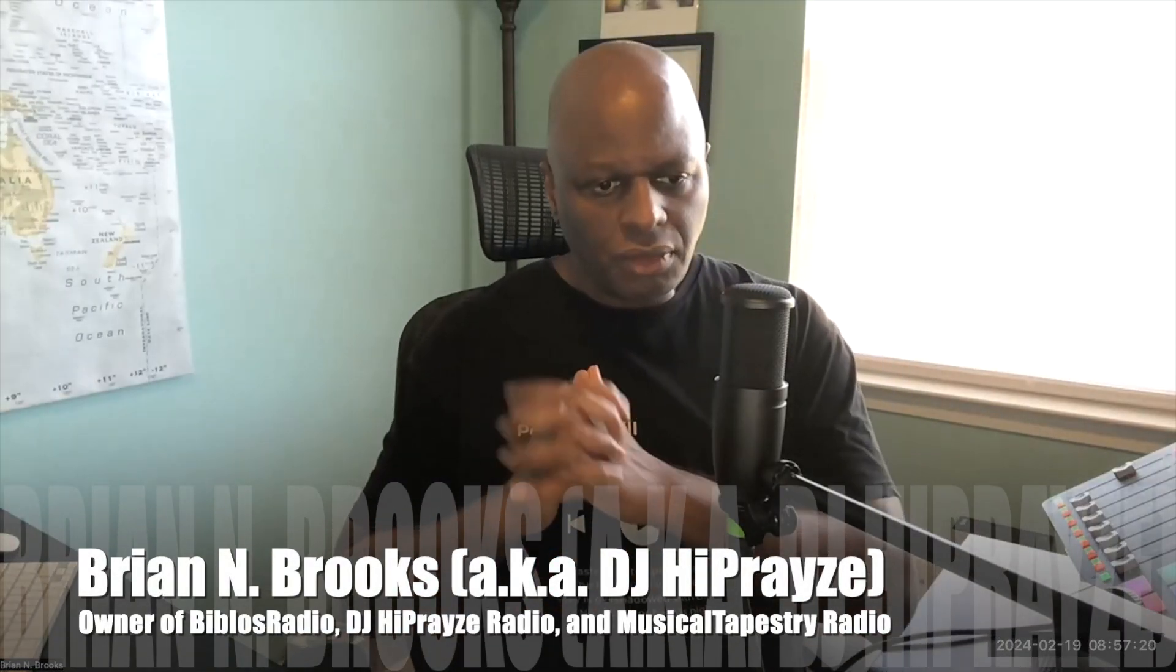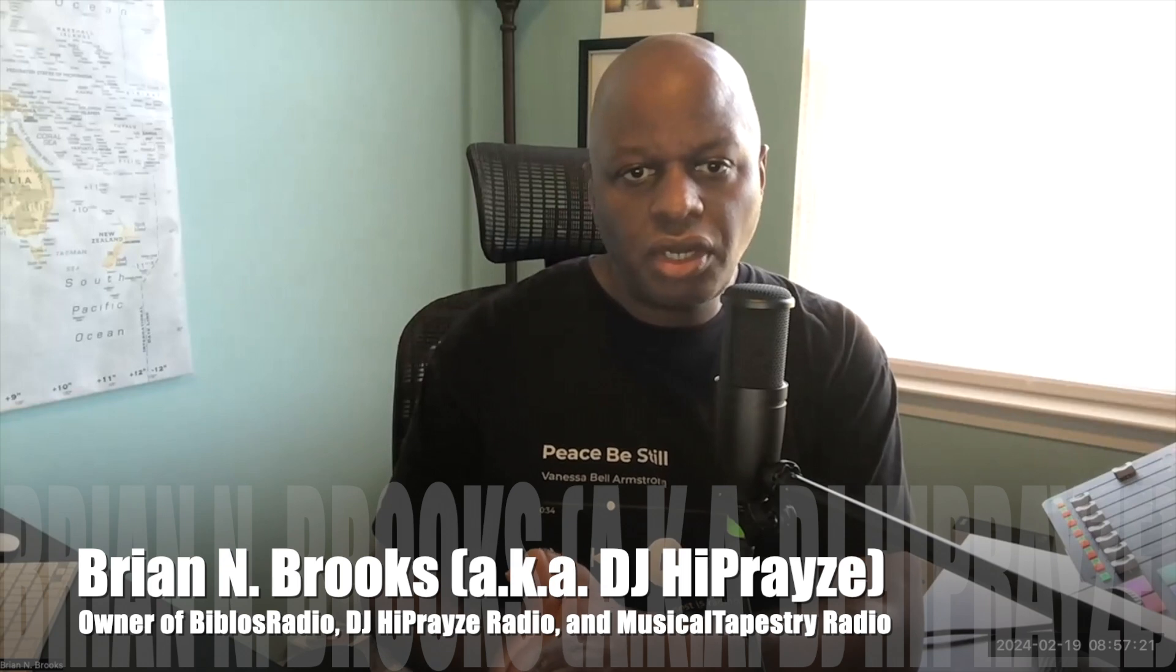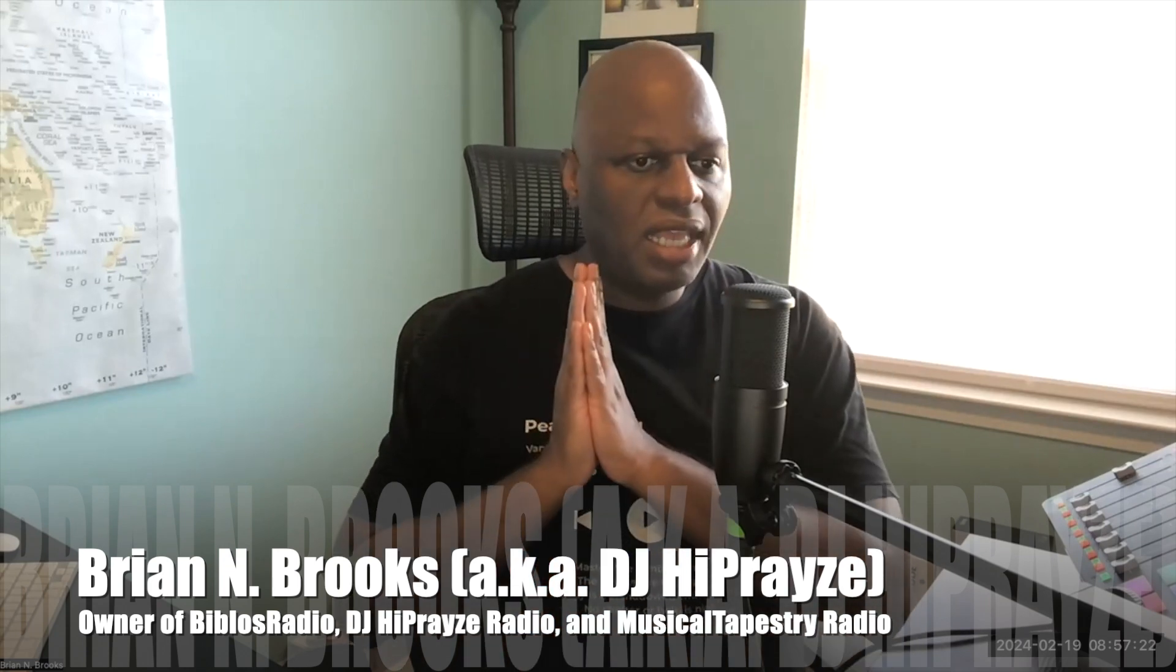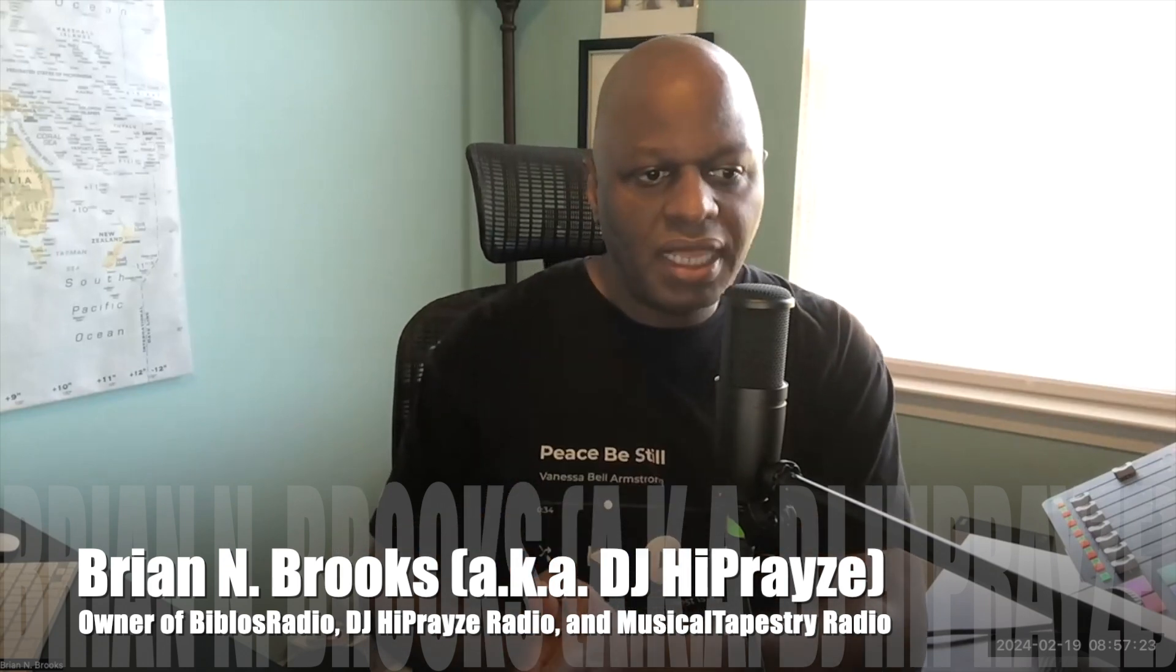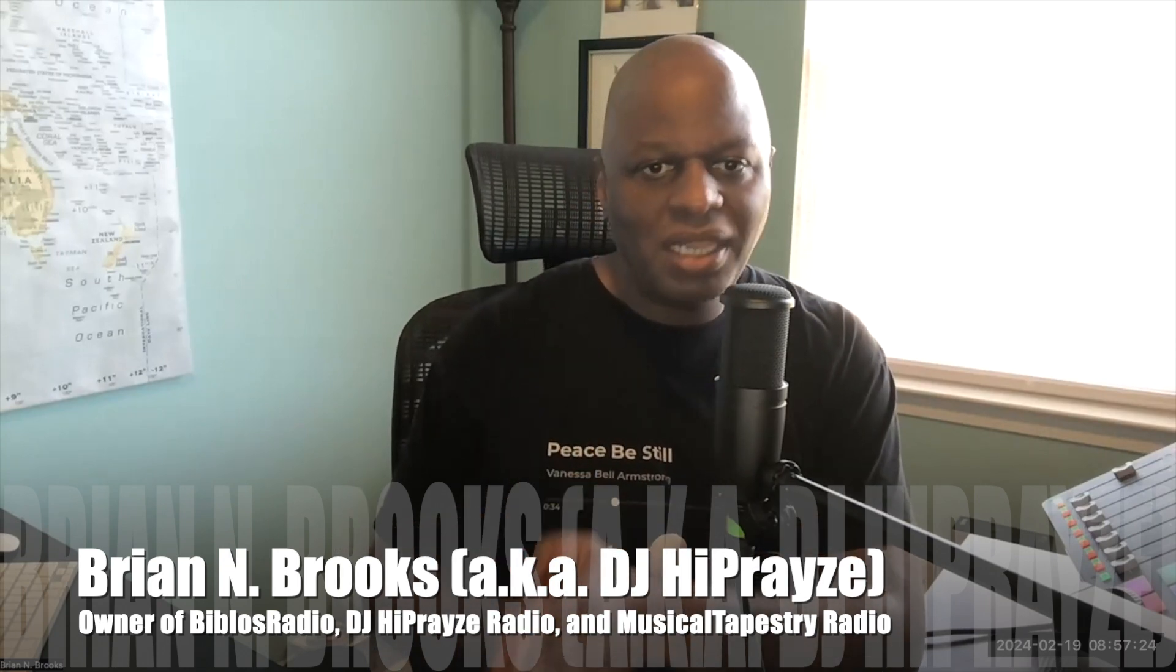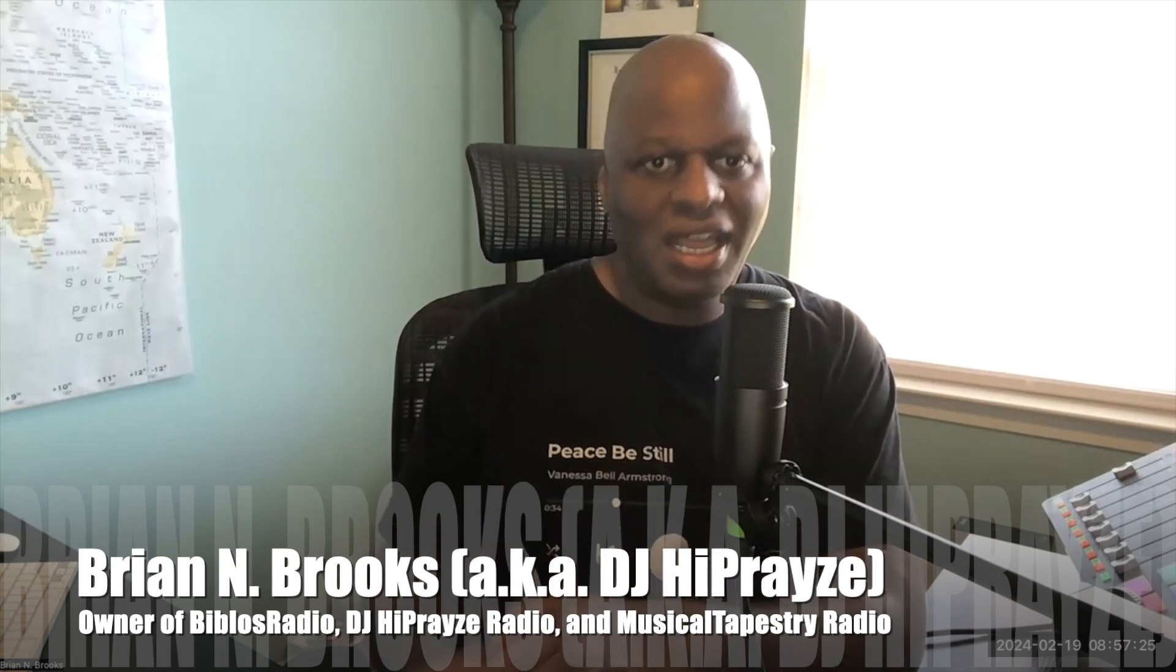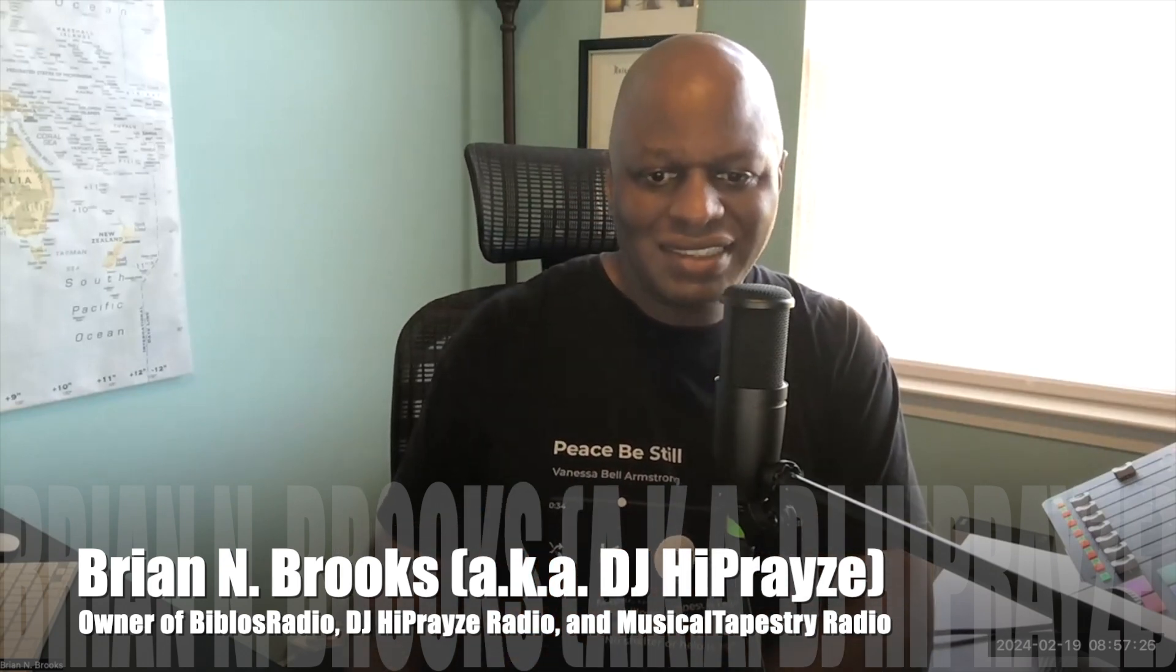Well, until next time, we're praying for you. We pray that you're encouraged and we pray God's blessing on your lives. Until next time, bye bye.